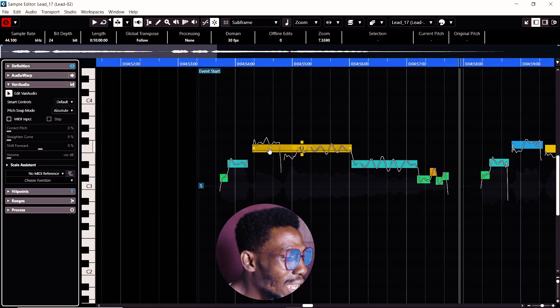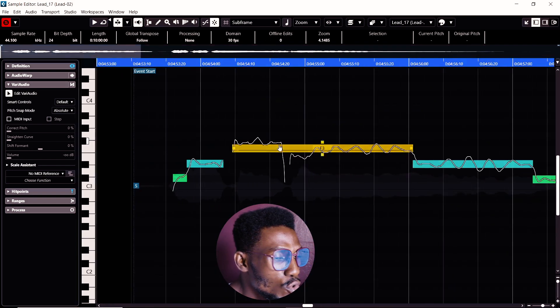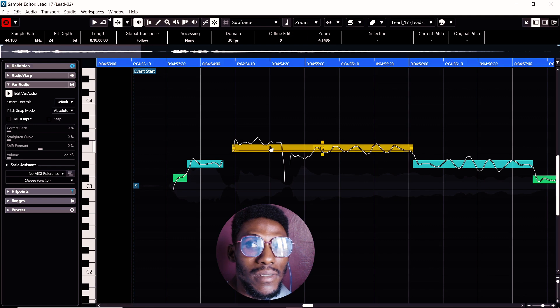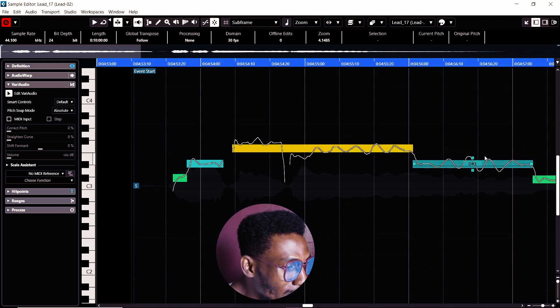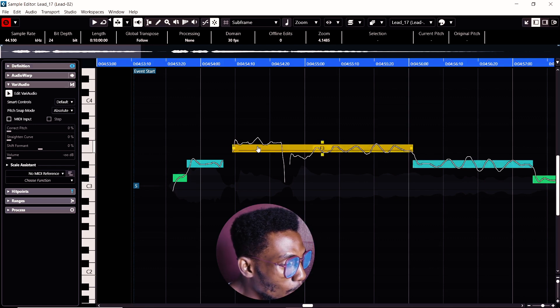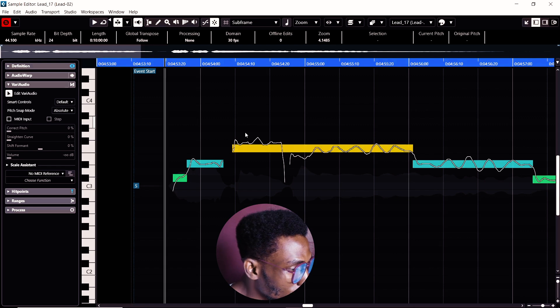When you are done with that, you will notice there are two things you should do here quickly. Number one is this line. You can see the line is not in accordance. Number one, the line; number two, the key of the song.